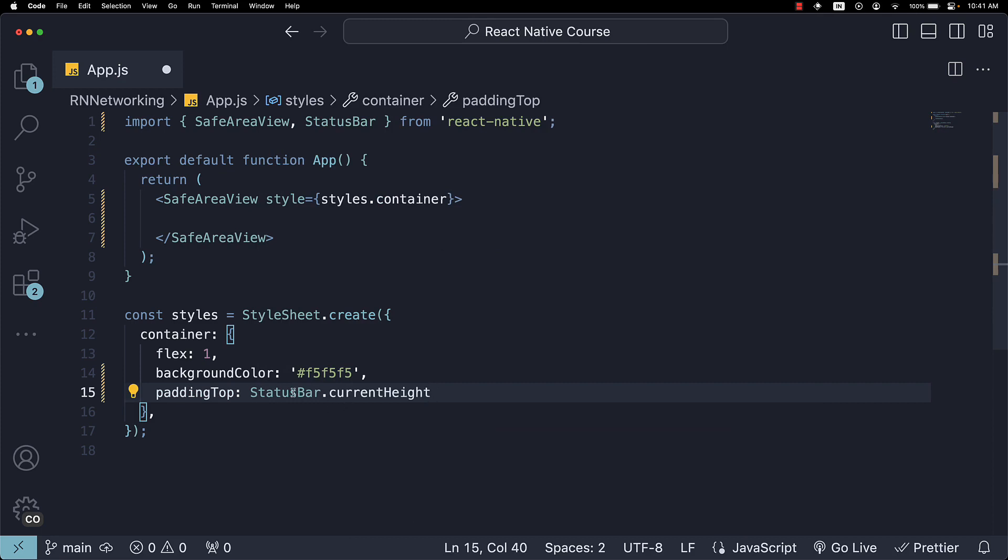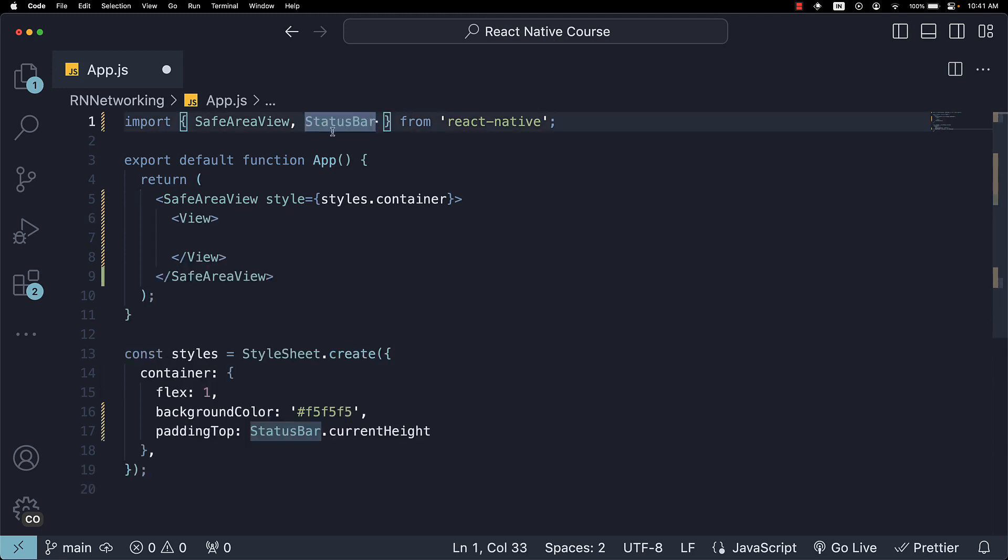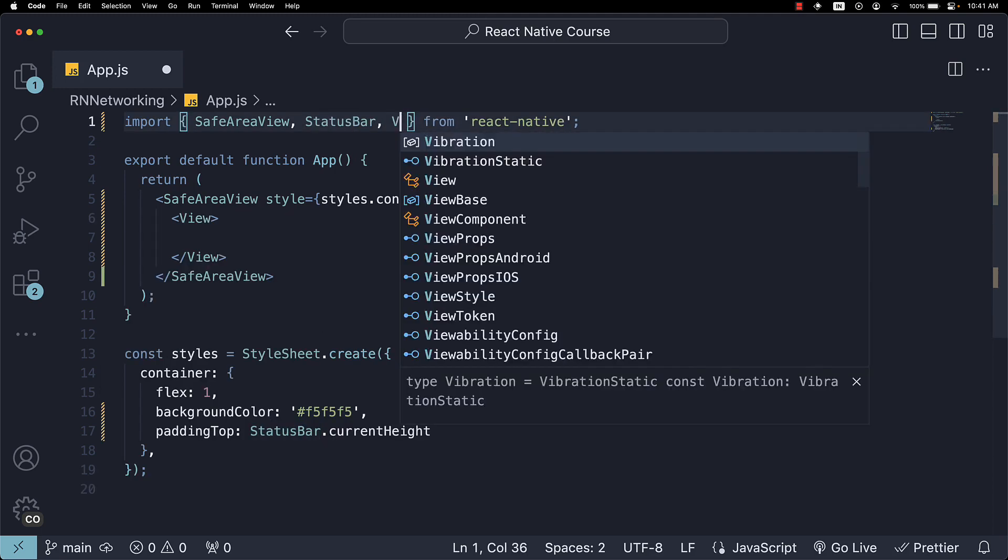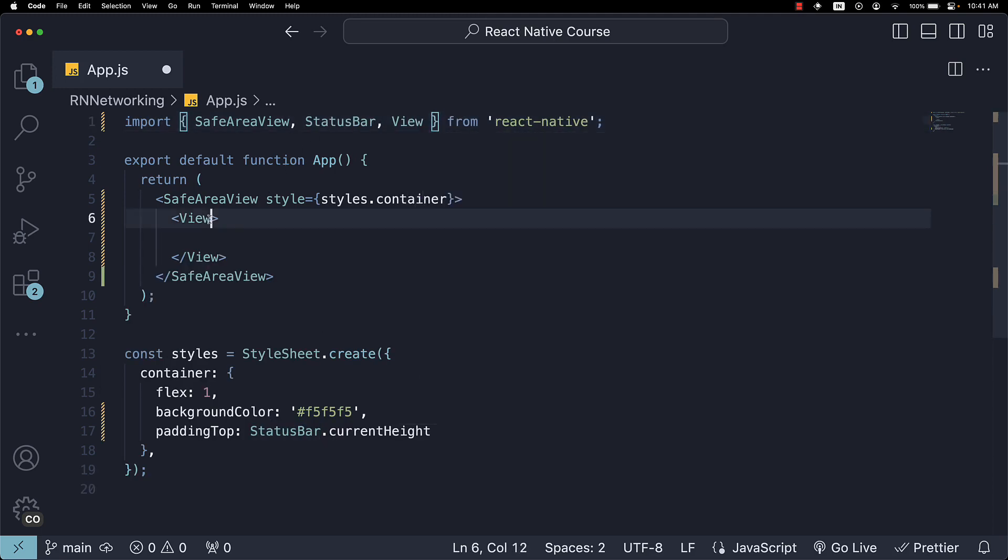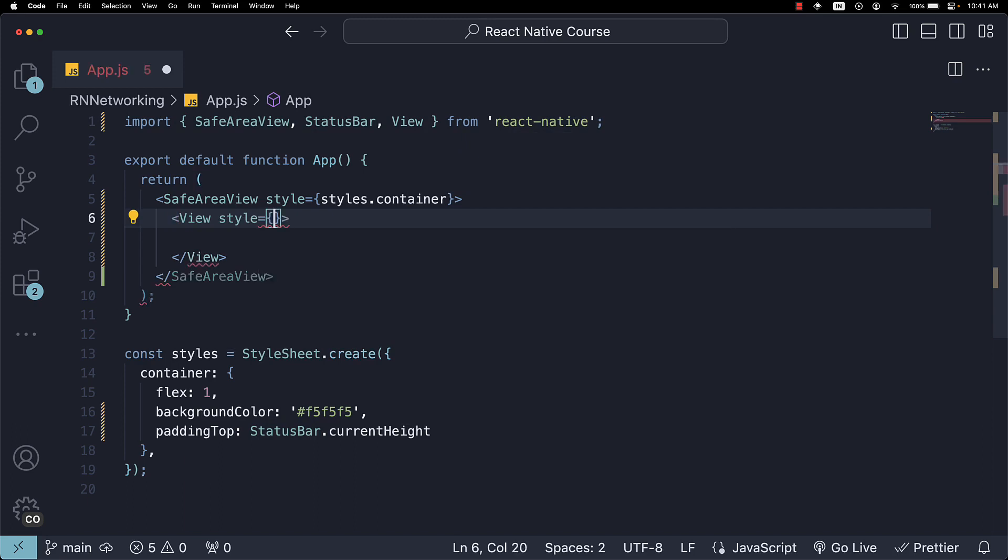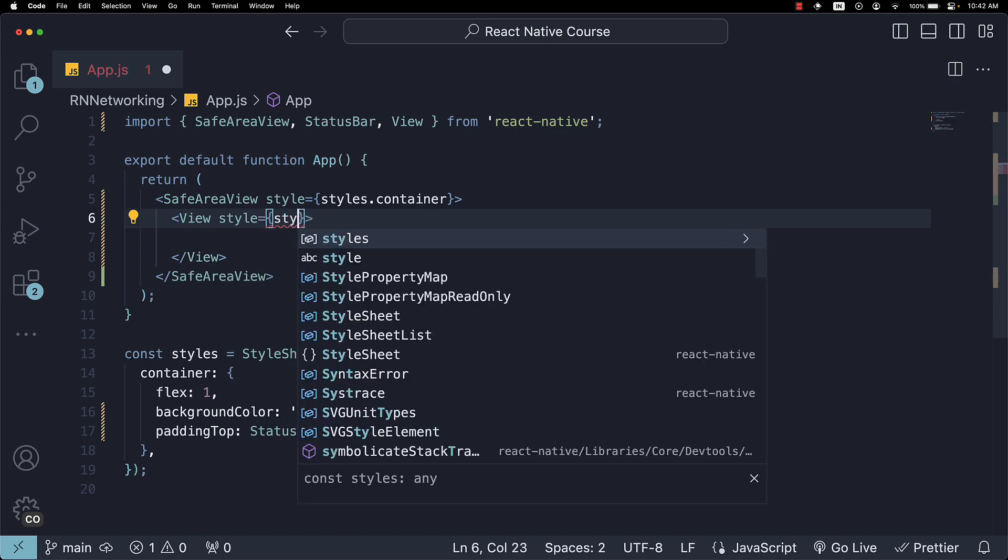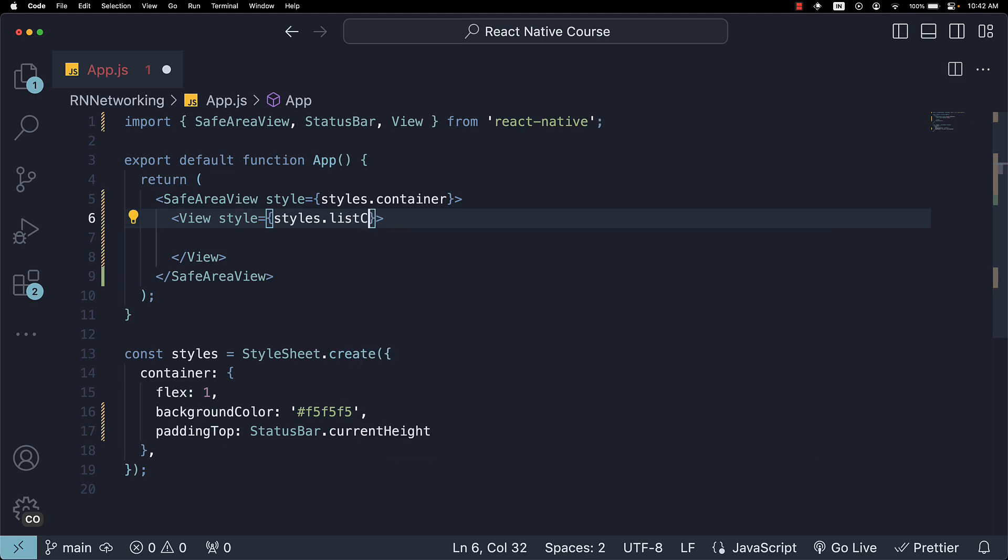Don't forget to import StatusBar from React Native. Next, nest a View component within the SafeAreaView. Import it from React Native. Assign the style prop and set it equal to styles.listContainer.